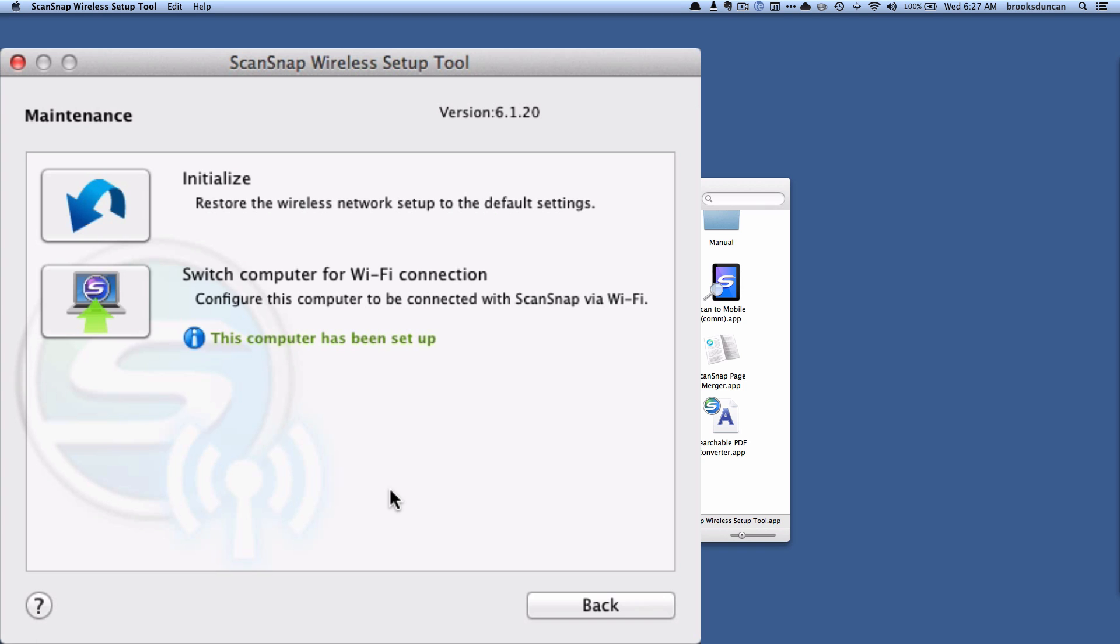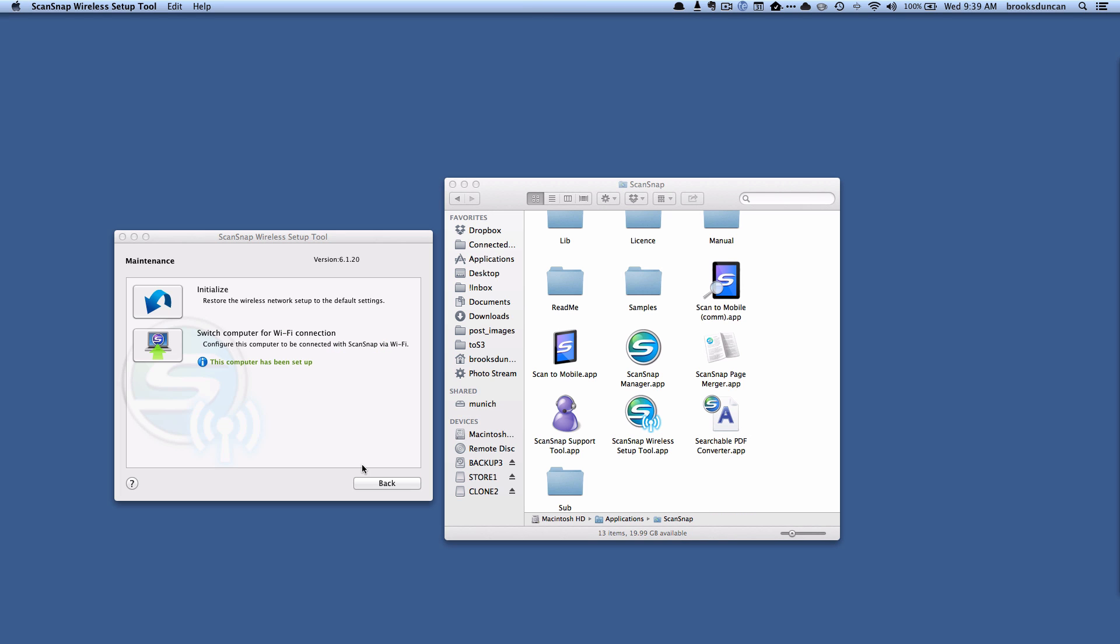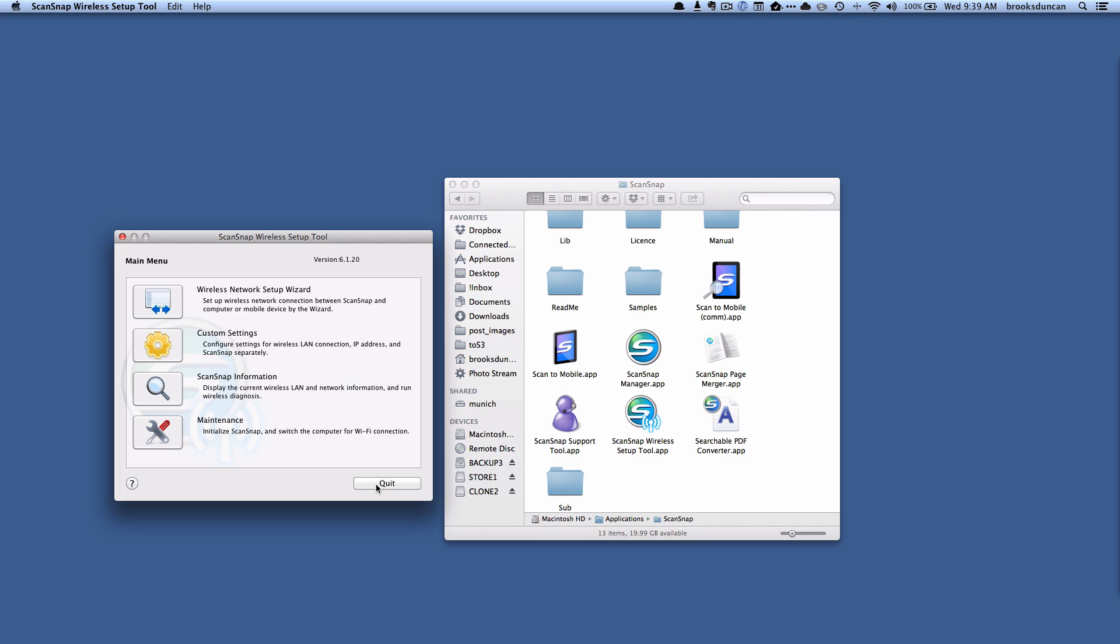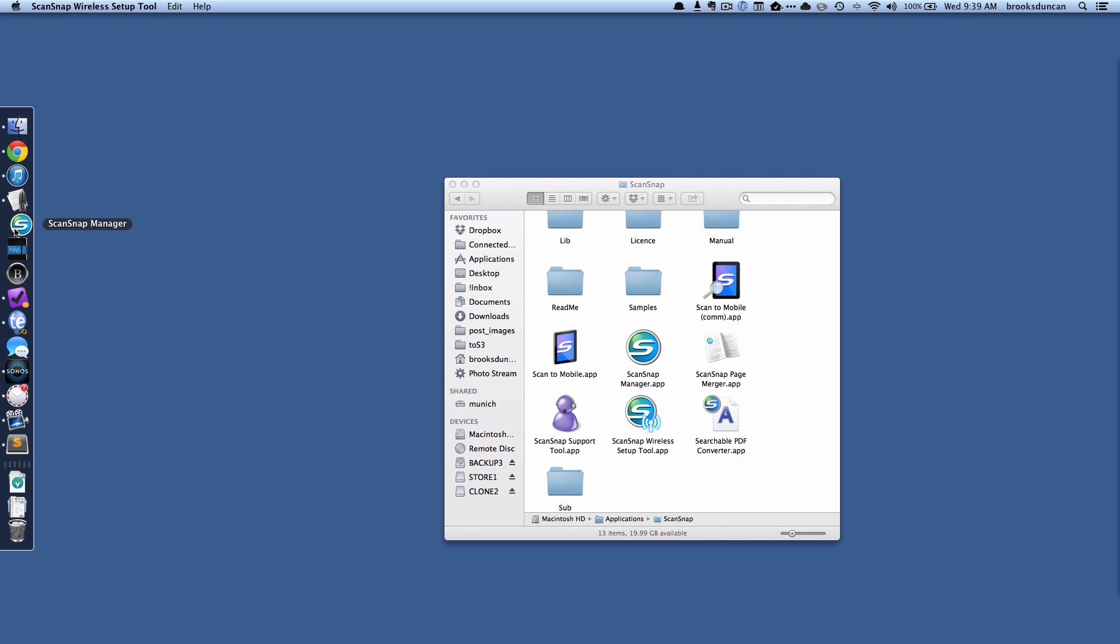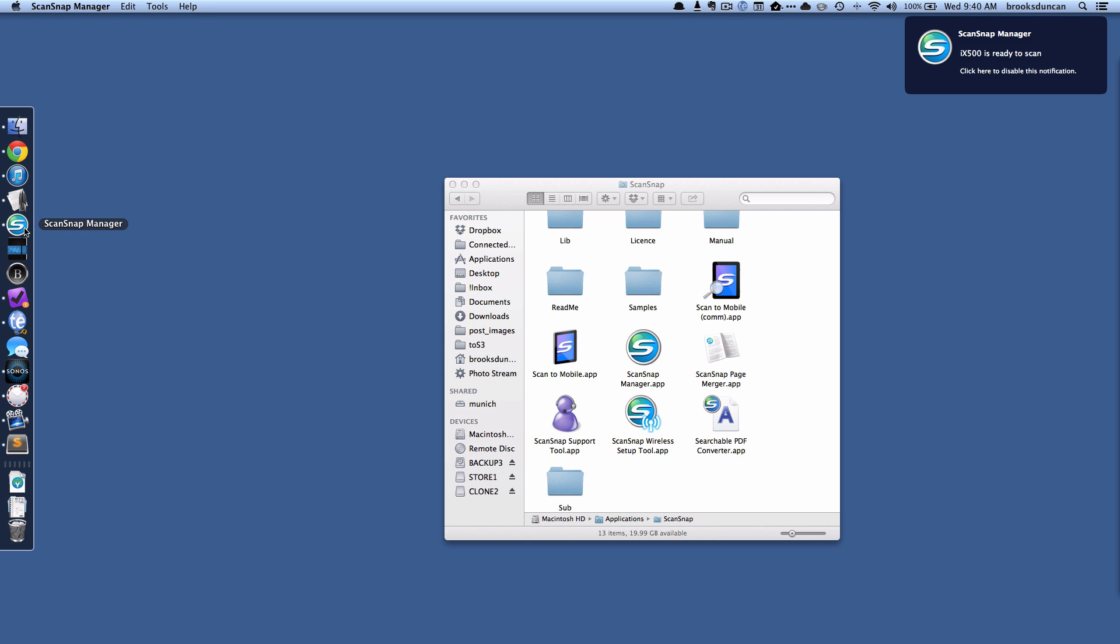And now it says this computer has been set up. Awesome. So we're going to hit back and then quit. And it's restarting ScanSnap Manager. And it's all connected.